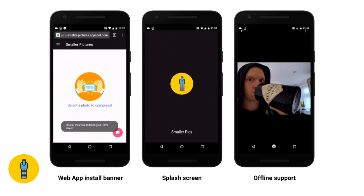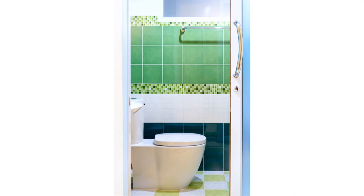They evolve from pages in browser tabs to top-level items that exist on your user's home screen, and they exhibit reliable performance. This is an app called Smaller Pictures that I've been working on — basically a photo app that lets you compress images on the go. It's got features like the web app install banner, splash screen, and offline support.